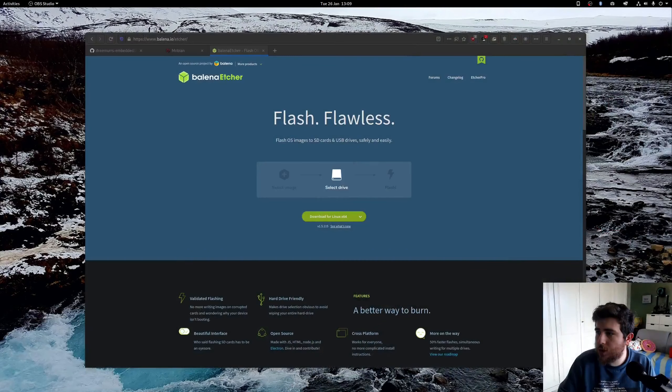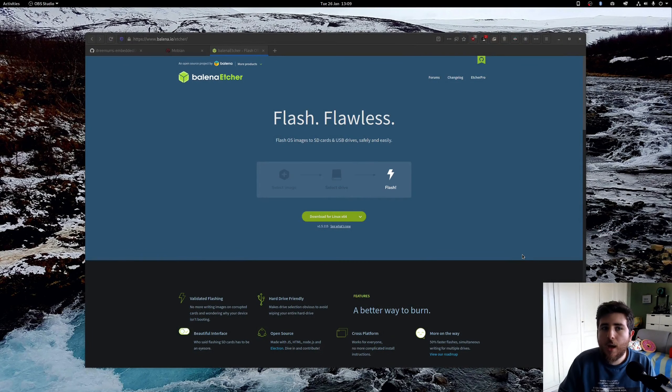So next thing you want to do is plug in the reader into your PC. Alright, it's plugged in. And let's switch to the screen sharing here.